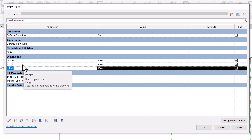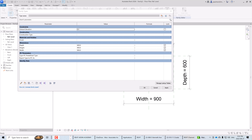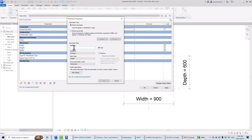I'm going to create a new Instance parameter for the counter installation height and another for the counter length. I'll click the Create New Parameters icon and type in 'counter height' for the parameter name, make sure Instance is selected, and set the discipline to Common, data type to Length, grouped under Dimensions.